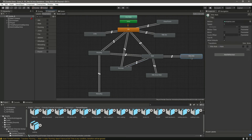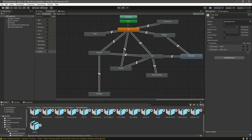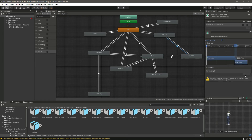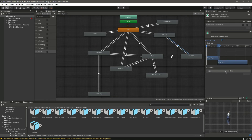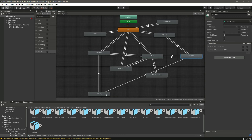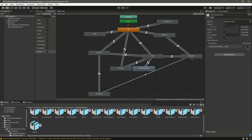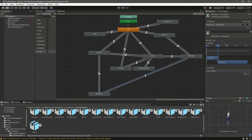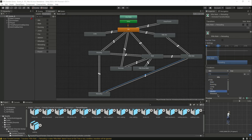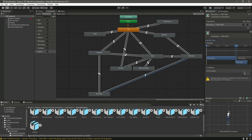Add a transition from rifle aim to rifle walk and from rifle walk to rifle aim. On rifle aim to rifle walk, remove has exit time, zero, and set rifle walk to true. On the reverse, set rifle walk to false. Then create a transition from rifle walk to reloading and from reloading to rifle walk. On rifle walk to reloading, set reloading to true. On the reverse, set reloading to false.